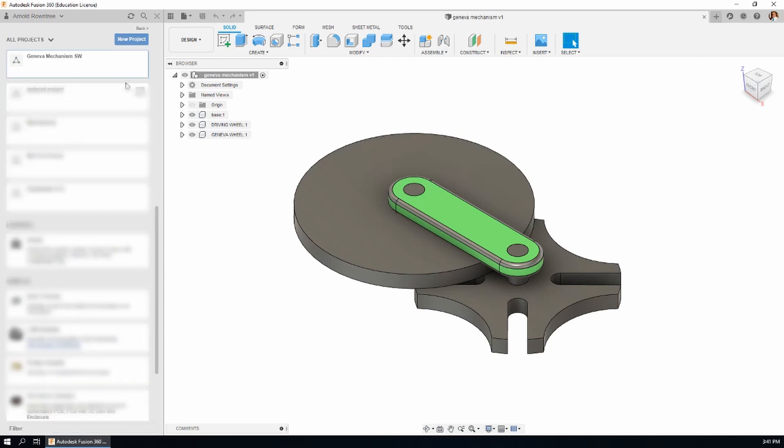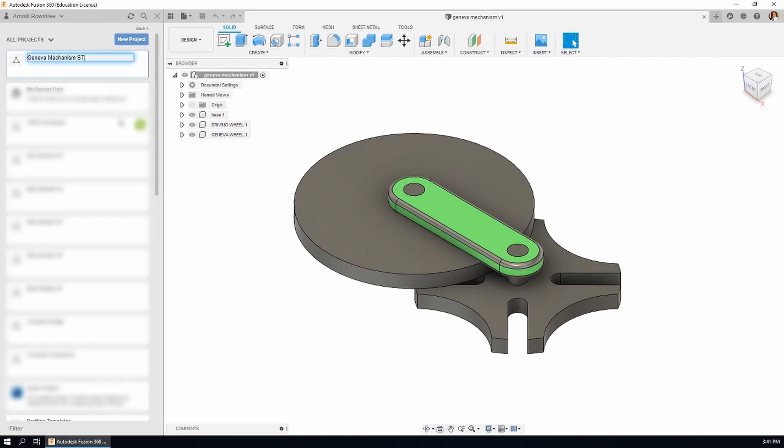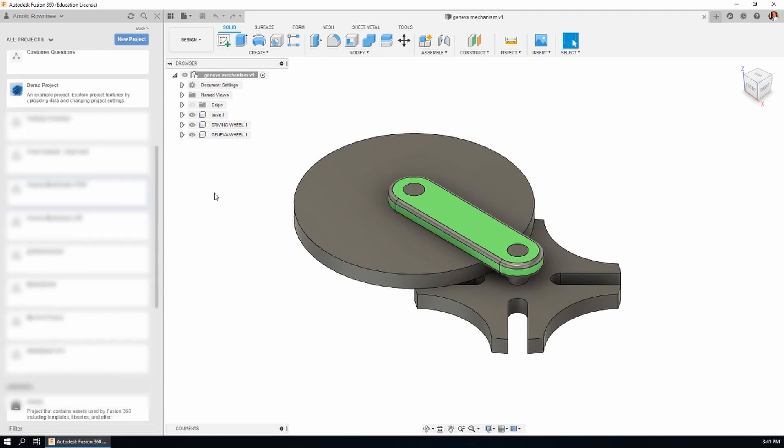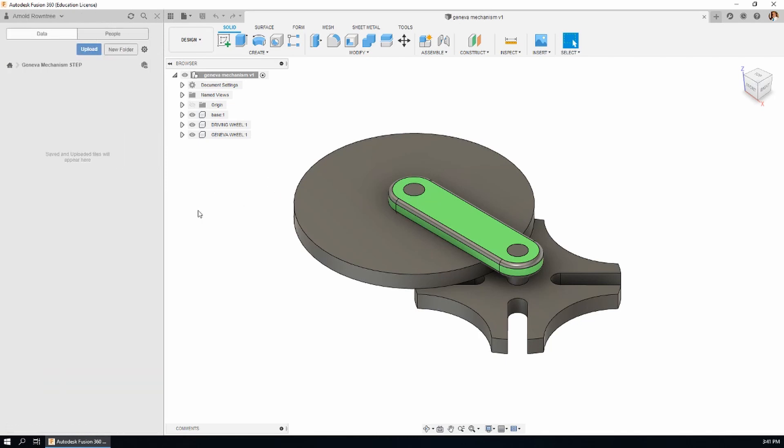Come back to the home of the data panel, click on New Project, and give this one a name. Geneva Mechanism STEP. That'll do.